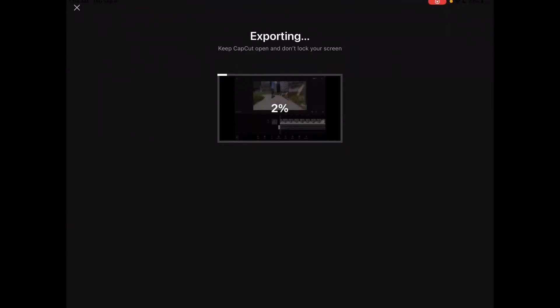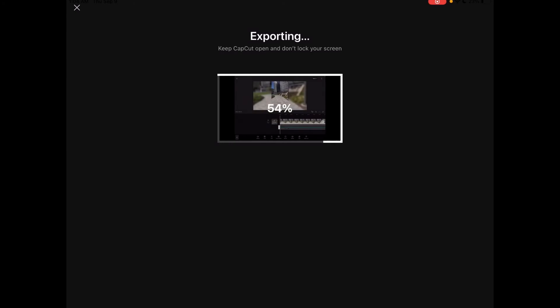Now tap the export icon to begin exporting the video. Don't interrupt the export at any point while it's happening because if you do your video may not export properly and you'll have to do it again. Just wait patiently for the export to finish.